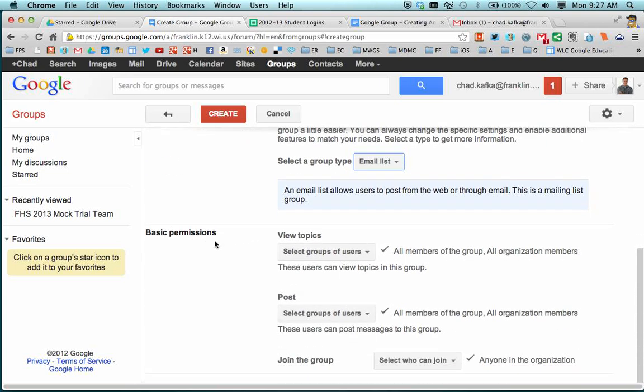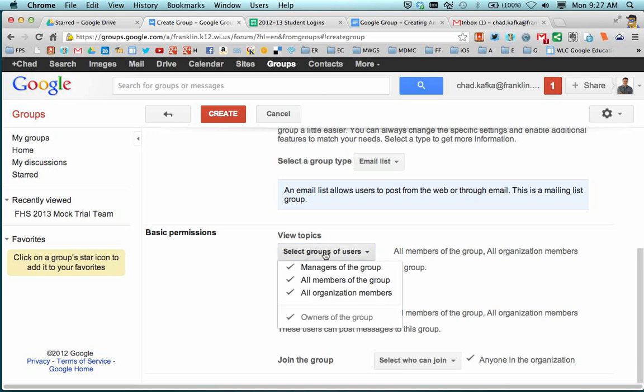Working down, basic permissions. This has to be very specific. And we also have a handout that has screenshots of this in case you need that to look at while doing this. But for view topics, I'm going to click on this dropdown.